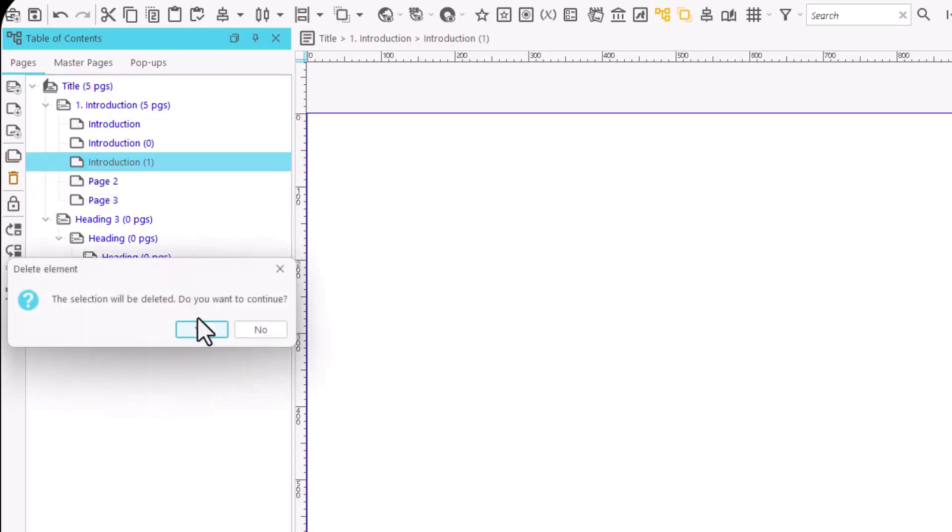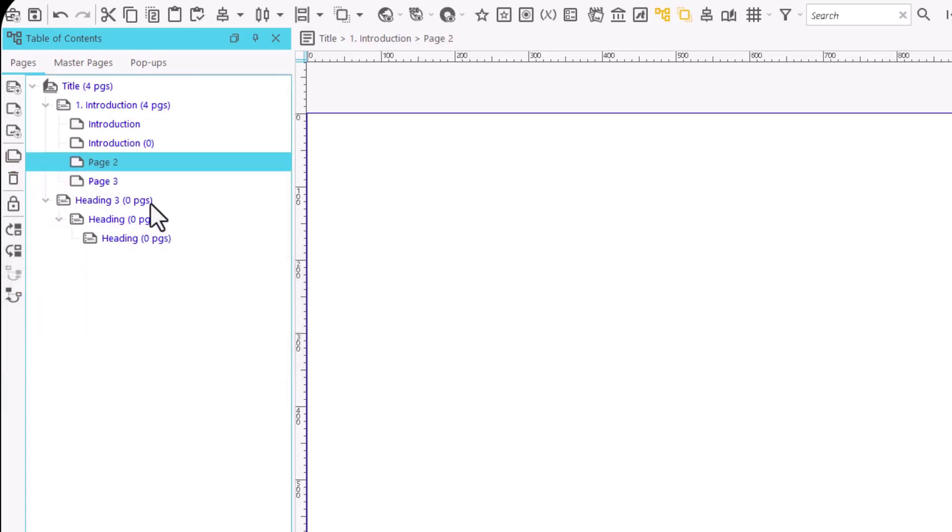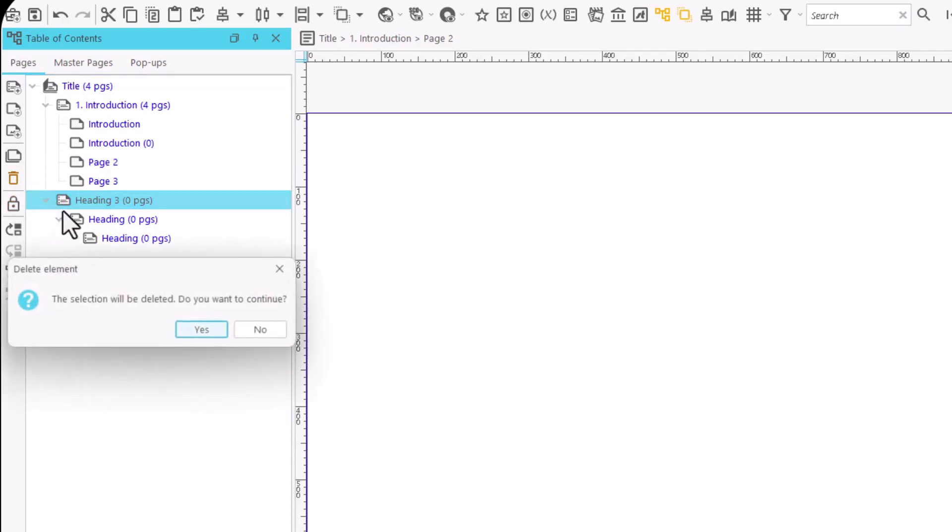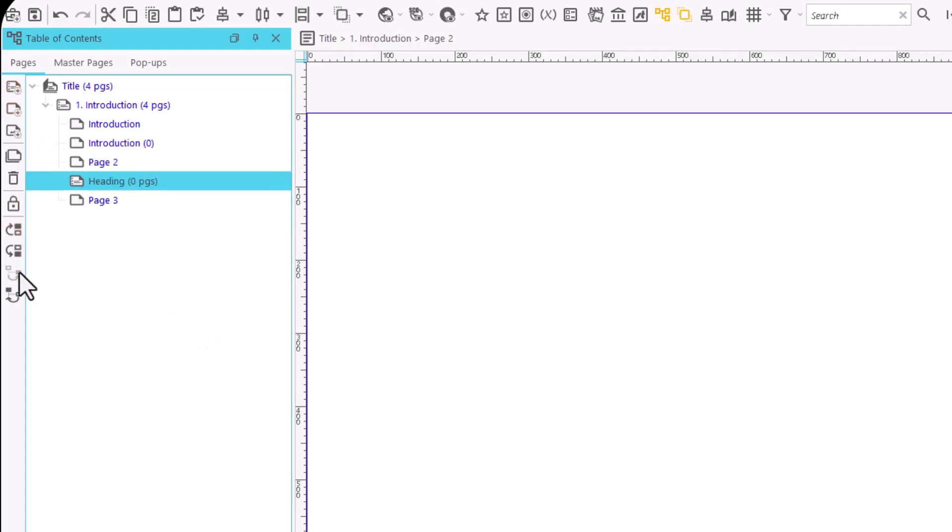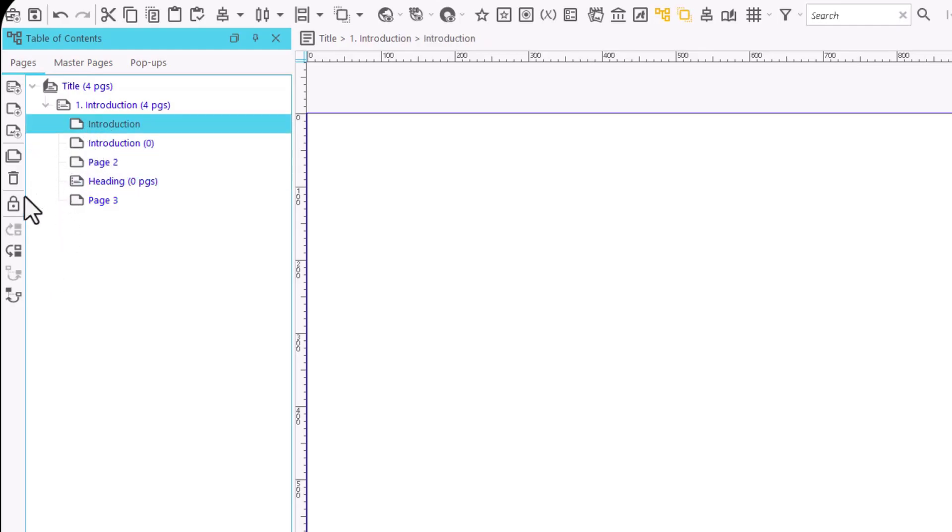We can remove a page or heading that we no longer need. The application will ask for confirmation. If we do not want to delete a page accidentally, we can block it.